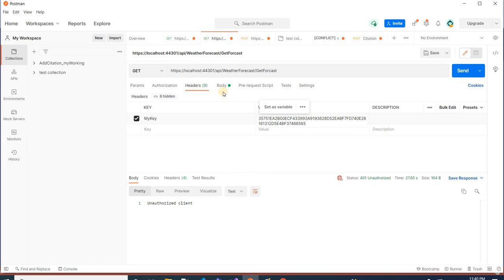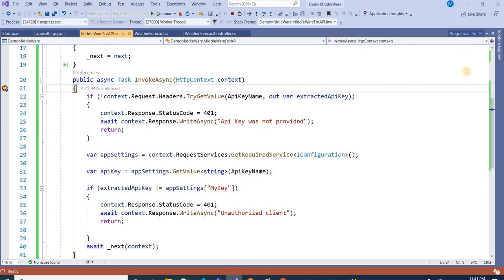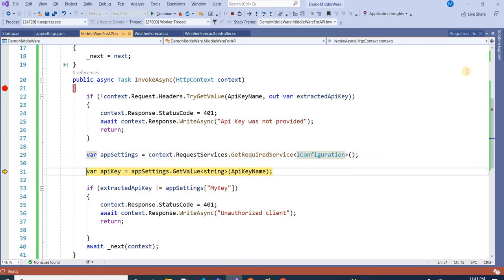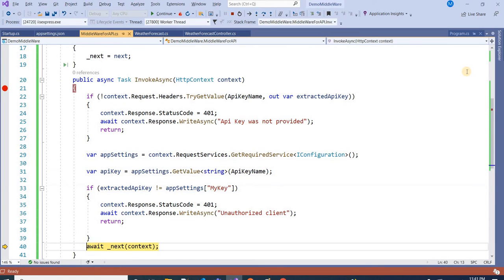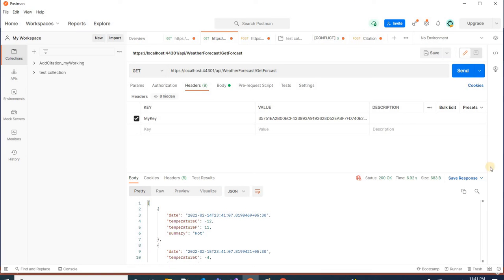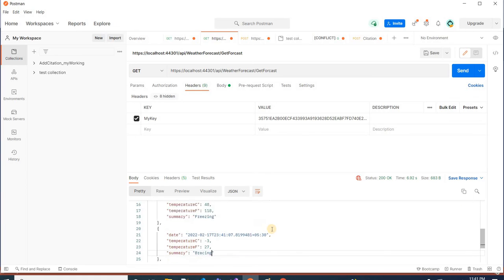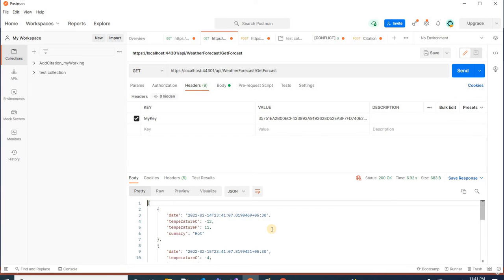Now in the header I am passing 'MyKey' with the correct value. Hitting it now — the key is present and the value is correct, so the request delegate passes the request to my controller and I am getting the data back.